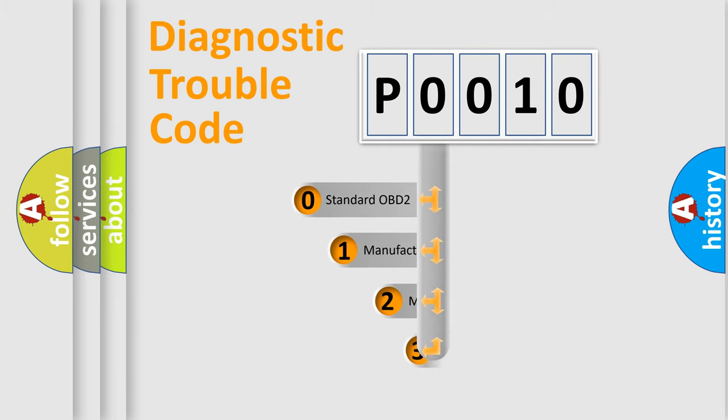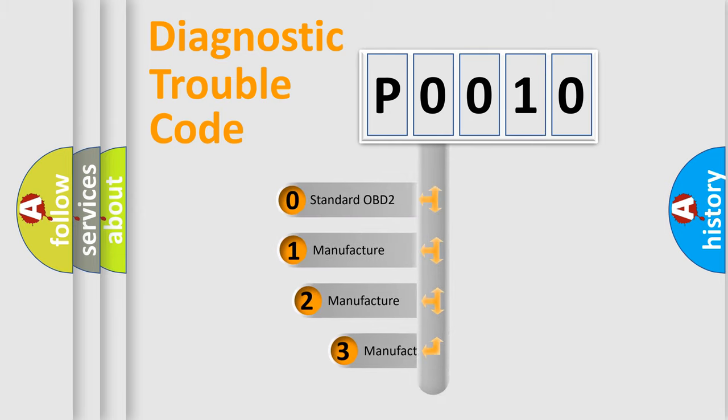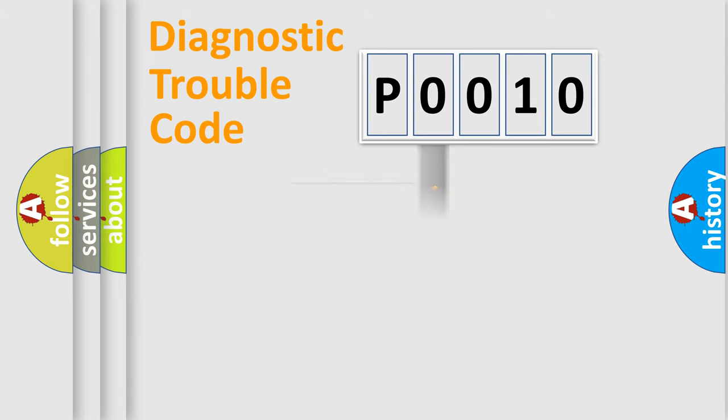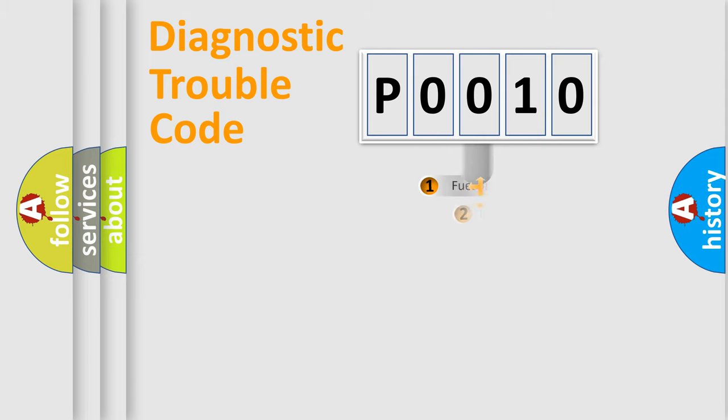If the second character is expressed as zero, it is a standardized error. In the case of numbers 1, 2, 3, it is a more prestigious expression of the car-specific error.